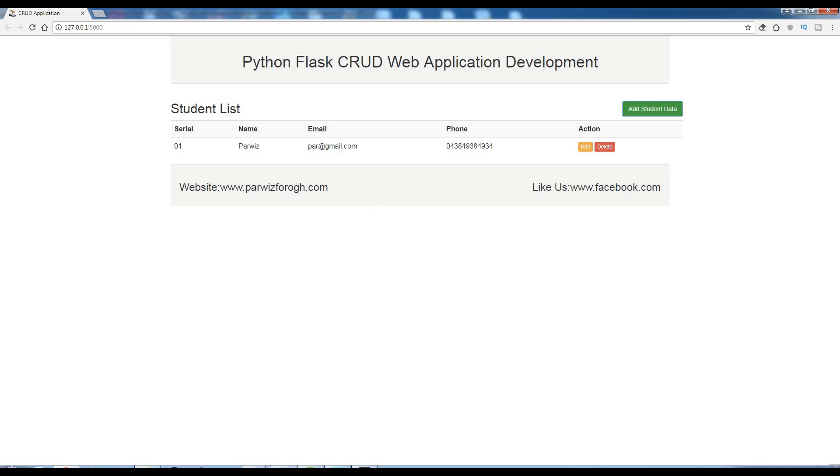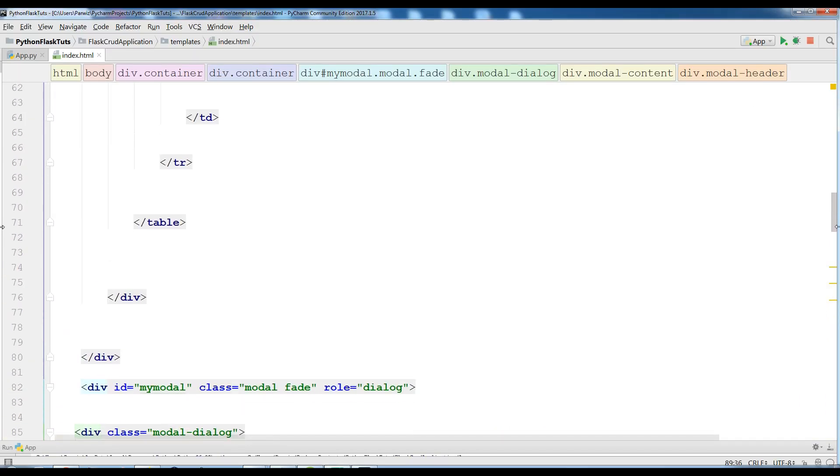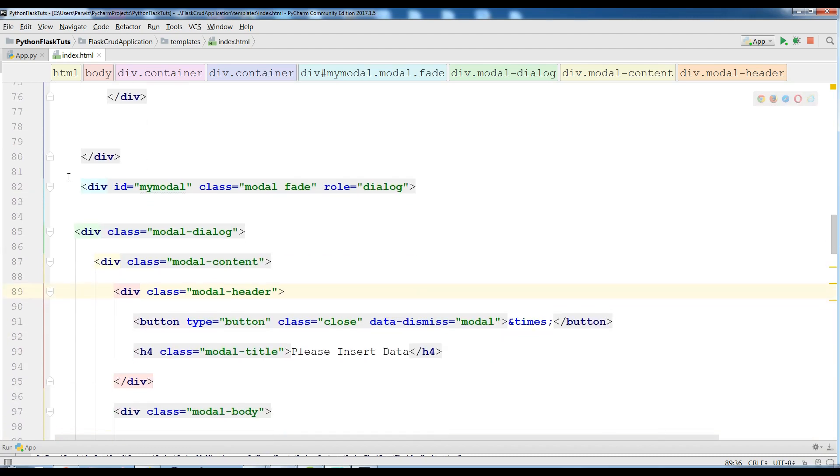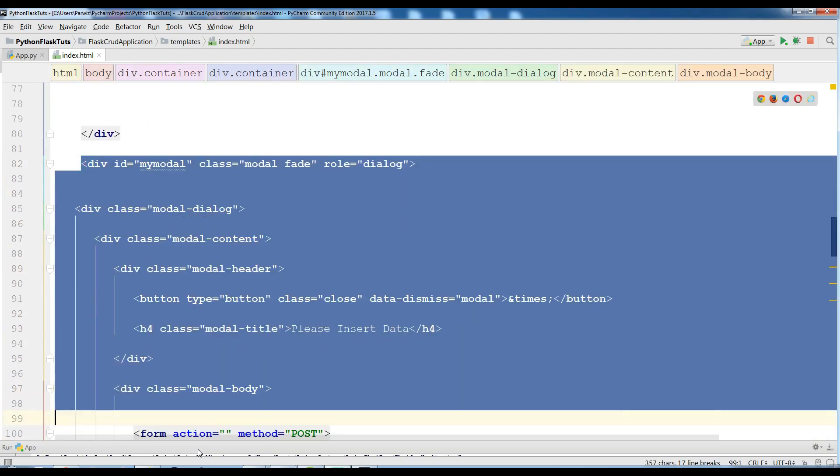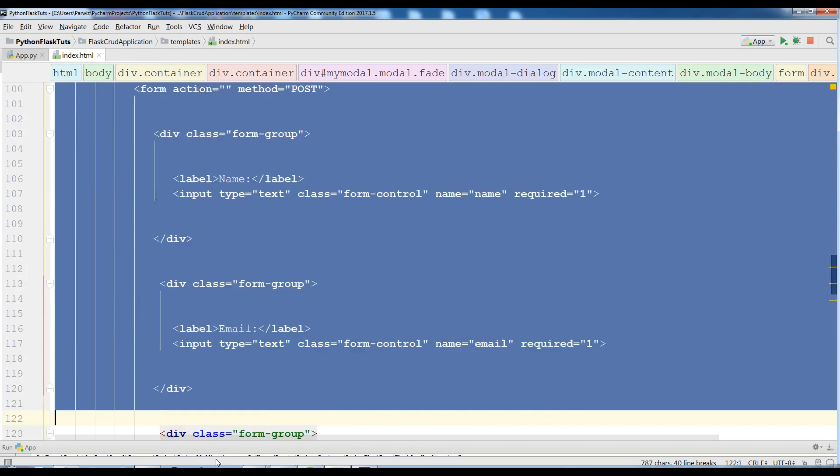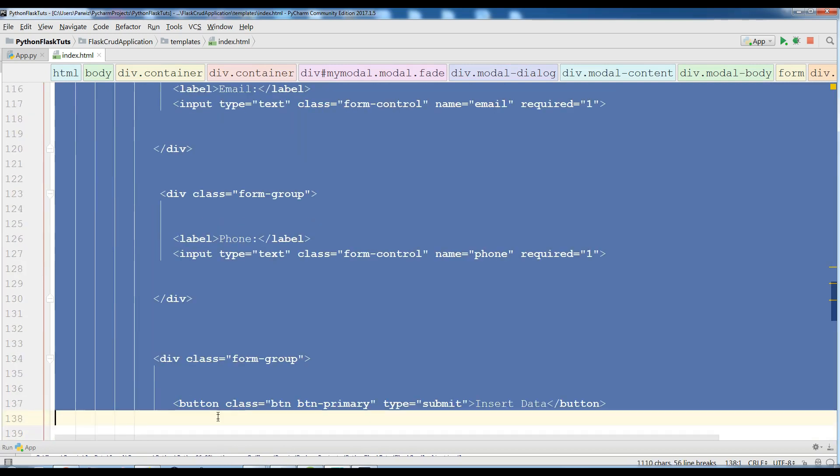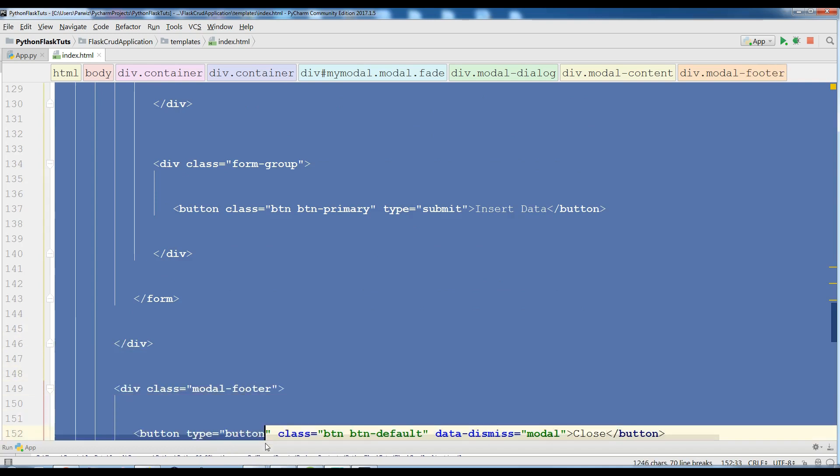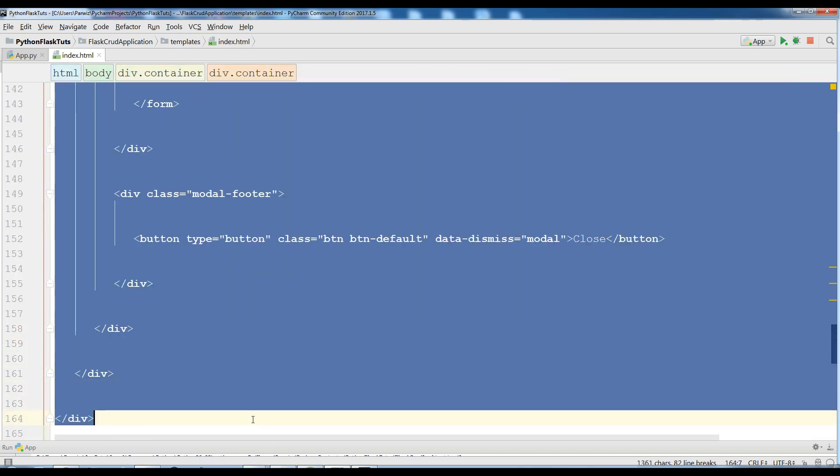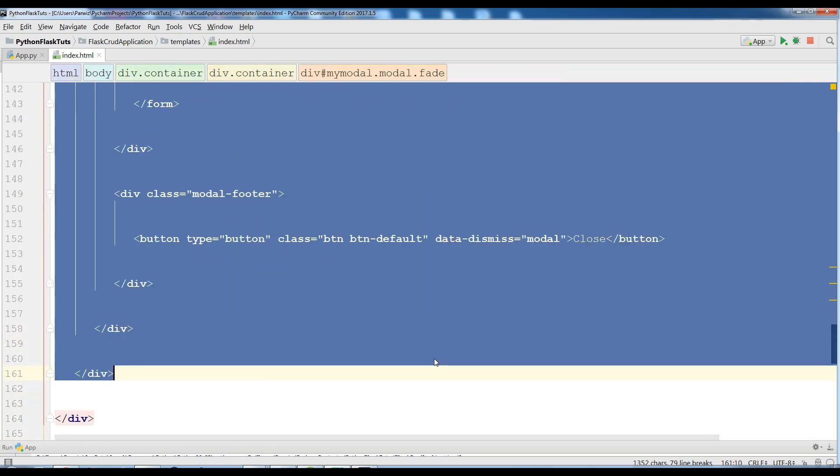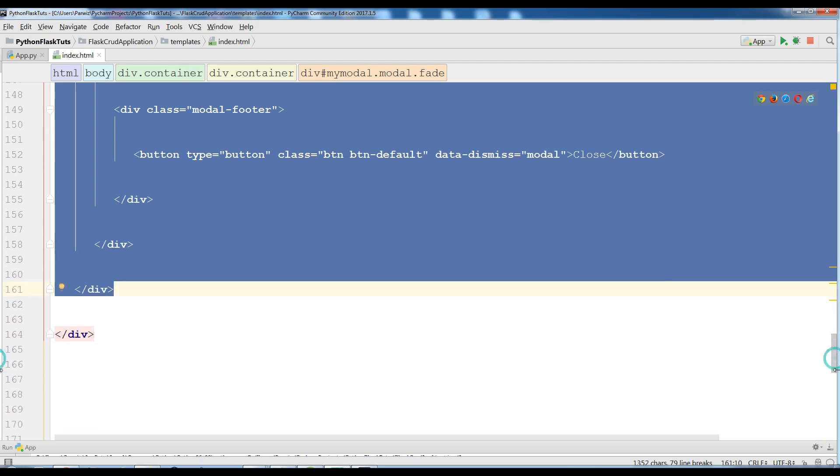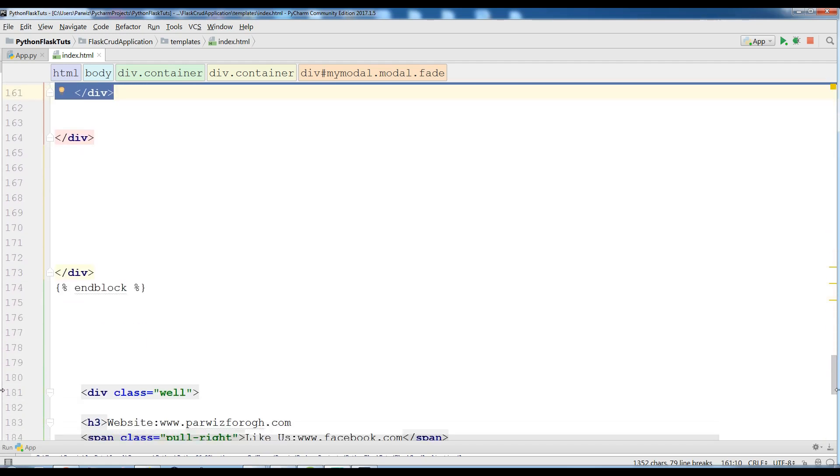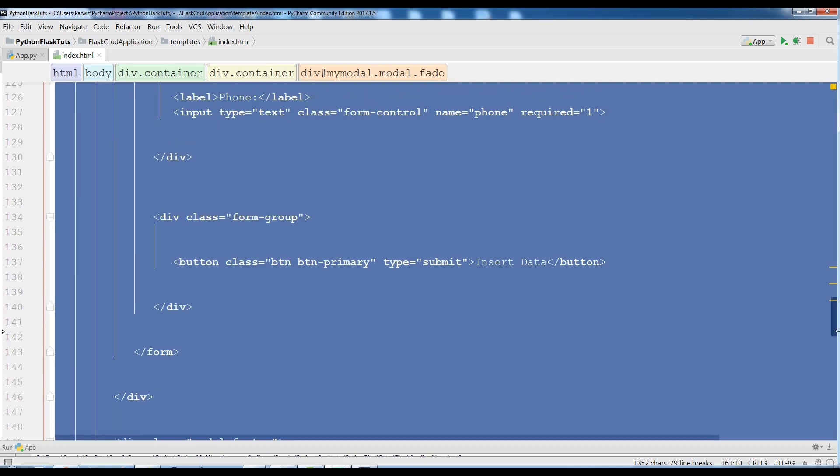Now this was from the add student. Now we are going to work on our edit student. This is the same. I'm going to just copy this. Let me copy this up to the footer, up to here. And I'm going to add this.